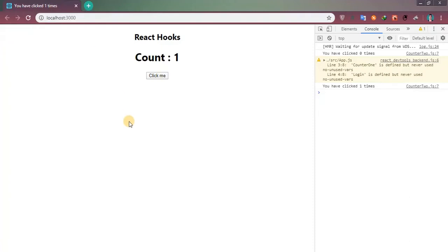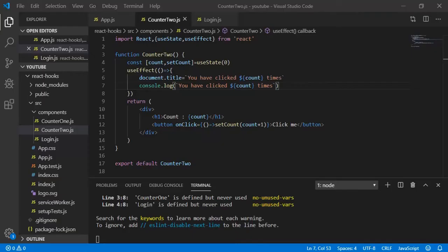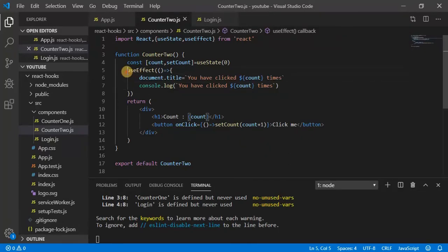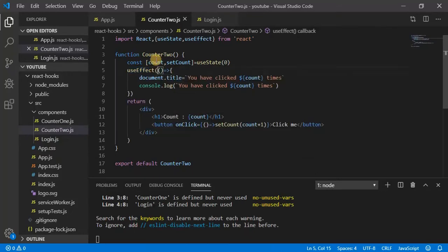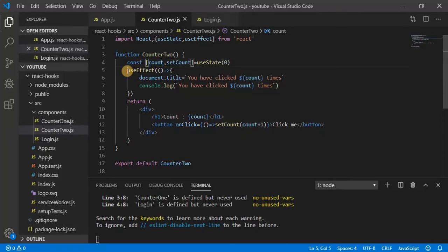That means the value is getting reflected. But if you come to the code, you can see here I am not calling this useEffect anywhere, but when the value of count variable is getting changed, this useEffect hook is automatically getting fired.